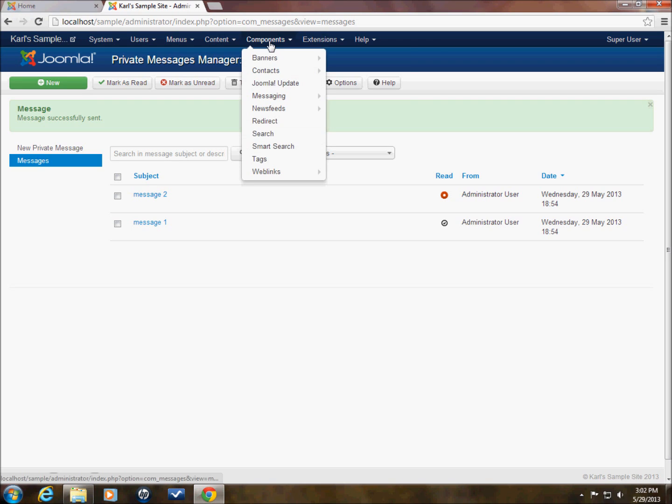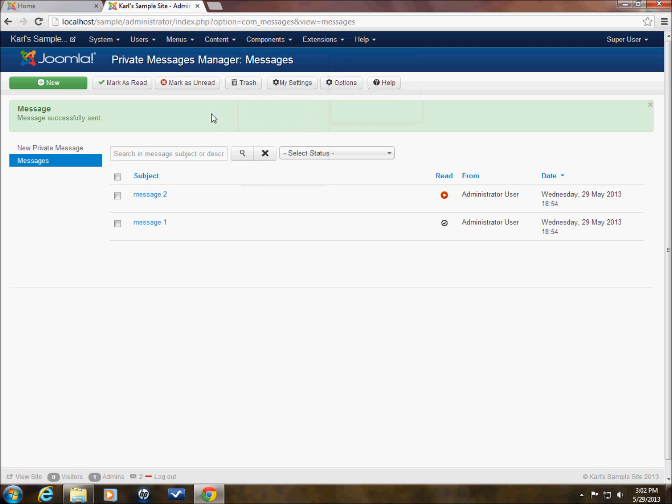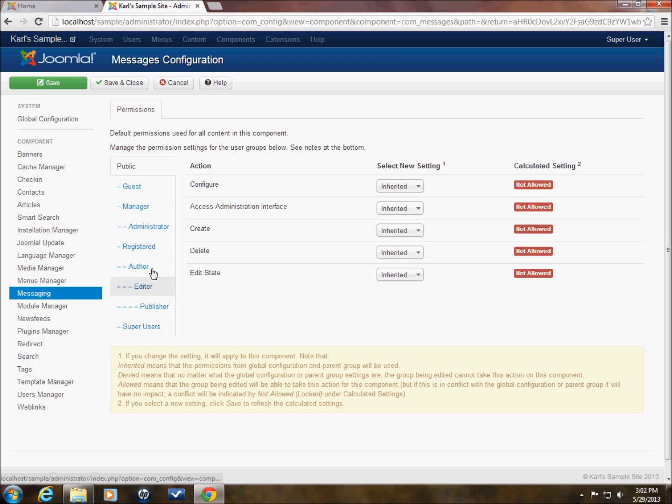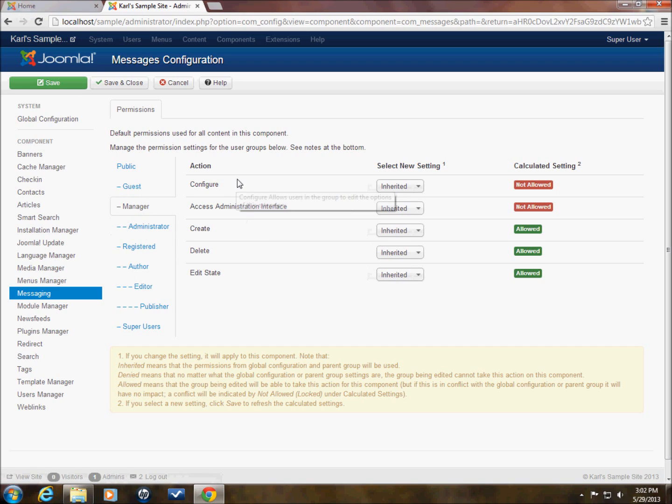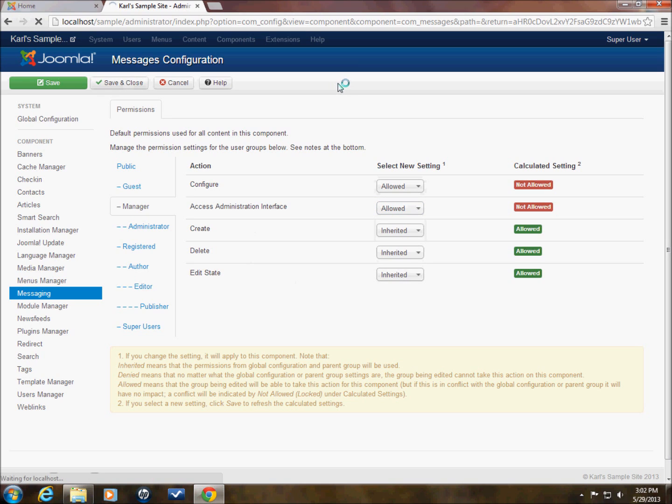So we've got sending messages. We've got reading messages. Now in the options here for reading messages, let's just click on this. This will take us to the global configuration page for messaging. And as you can see here, you can set up the global configuration administrator. You'll see is allowed for all of these functions. Manager is not allowed. But what we can do, we can allow the manager to use messaging. And we'll save and close that.